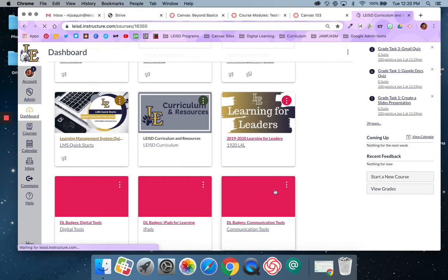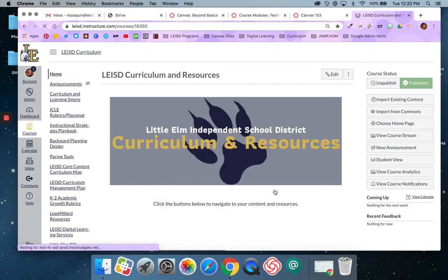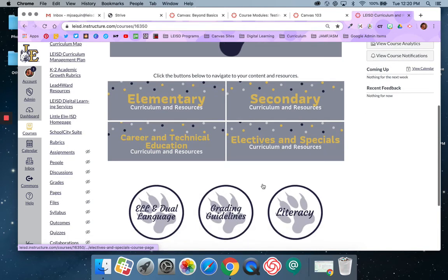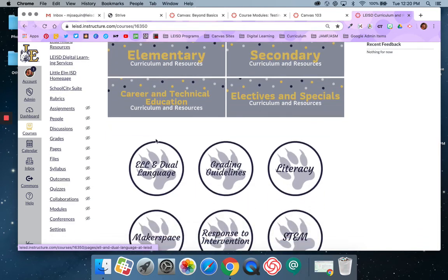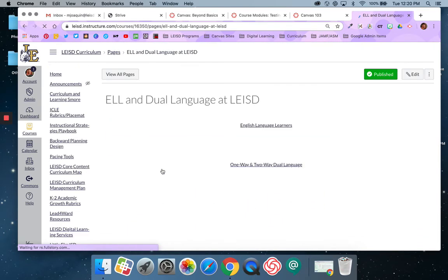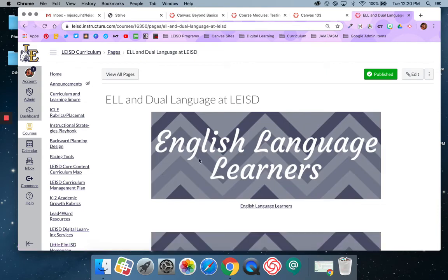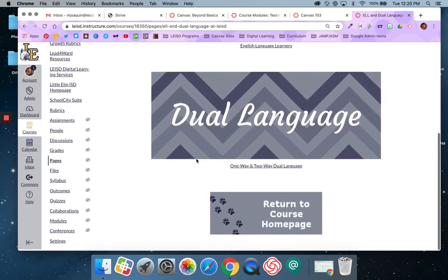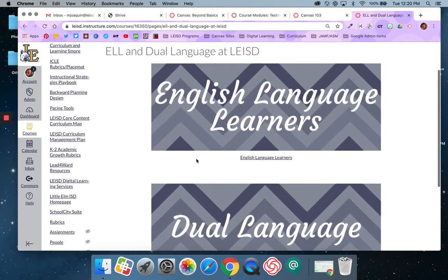They have a home page and then within those pages are buttons. So for example, if I click this ELL in dual language, I'll be taken to a page or a module and all of the content there is specific to whatever that button is showing.